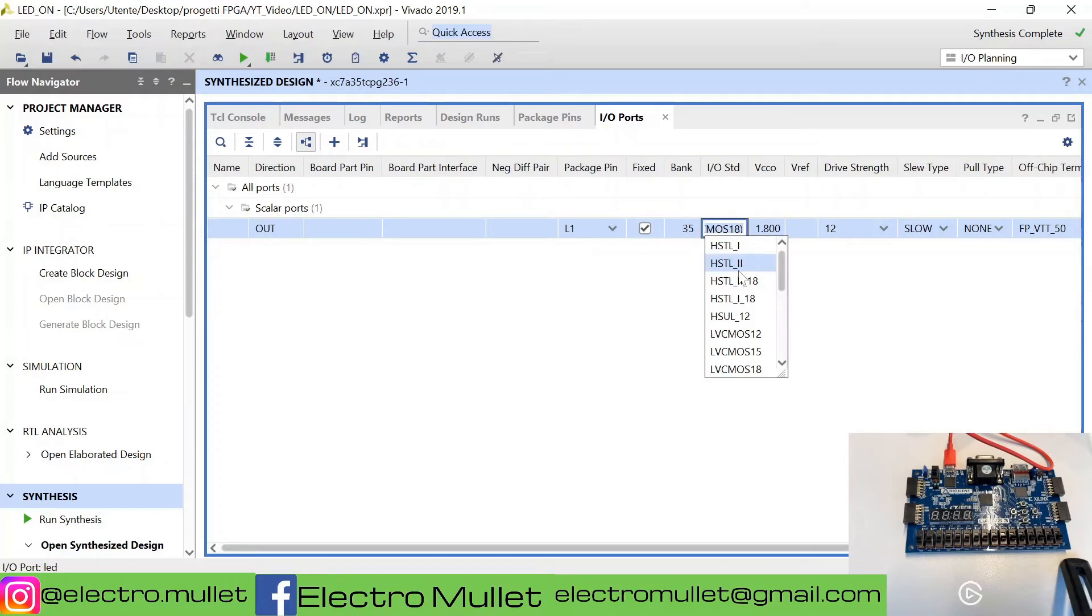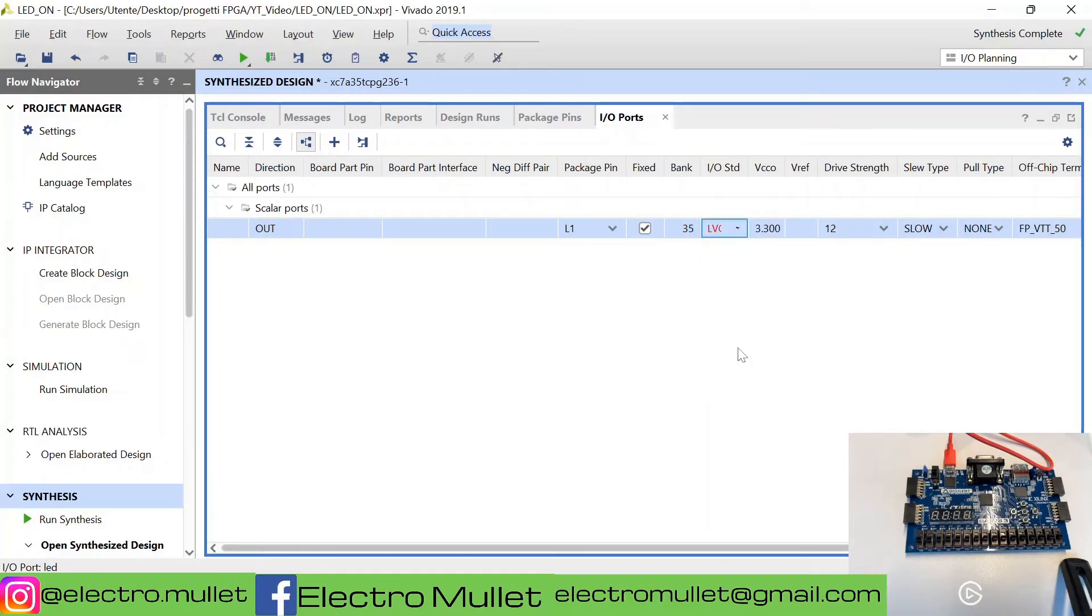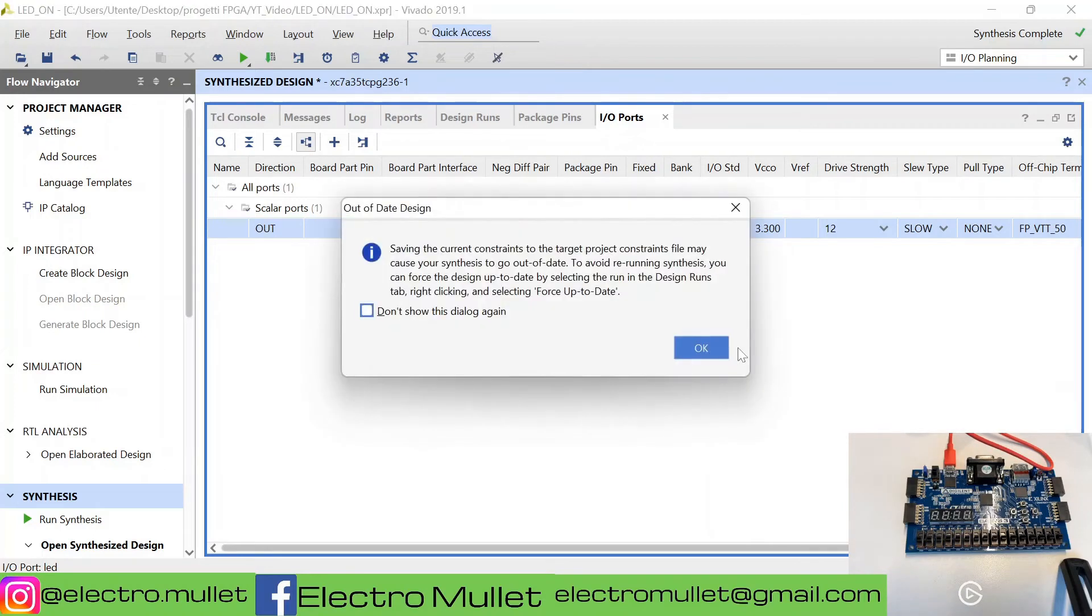The standard is LVCMOS 33. CTRL-S to save.